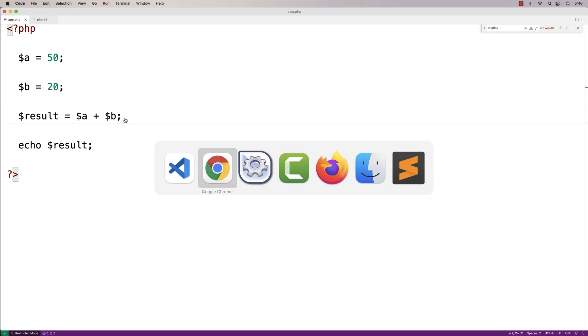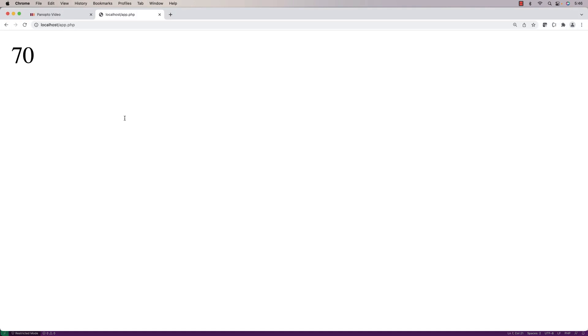And then if we do a refresh we can fix it. So that's how we can turn on error reporting for PHP with XAMPP.